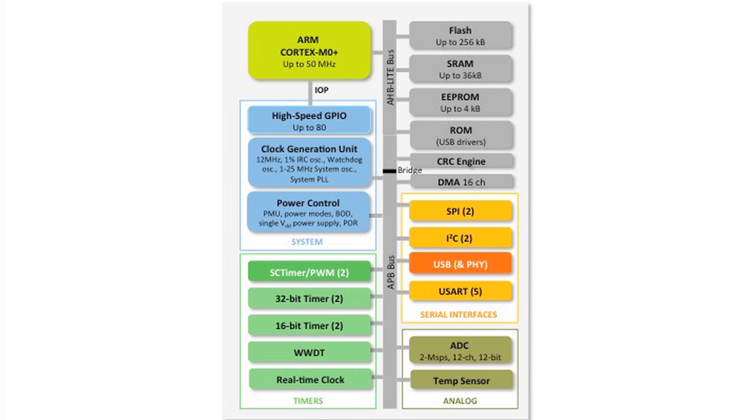We have a product ID, vendor ID program for small customers that can piggyback on NXP's PID and VID. We have royalty-free USB driver stacks.